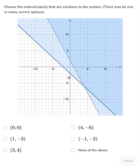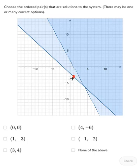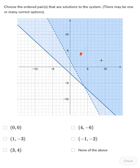The point (1, -3) is a solution to one of the inequalities, but not the other one, so that's not a solution to the system either. The point (3, 4) is in the region where the shading overlaps for both inequalities, so that is part of the solution to the system of inequalities.